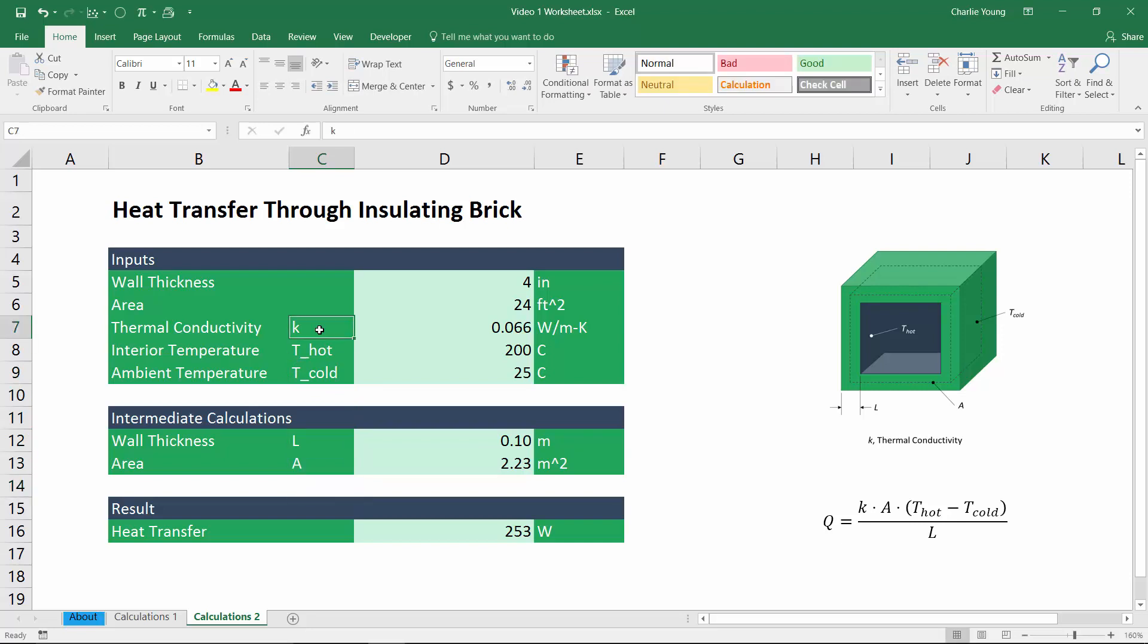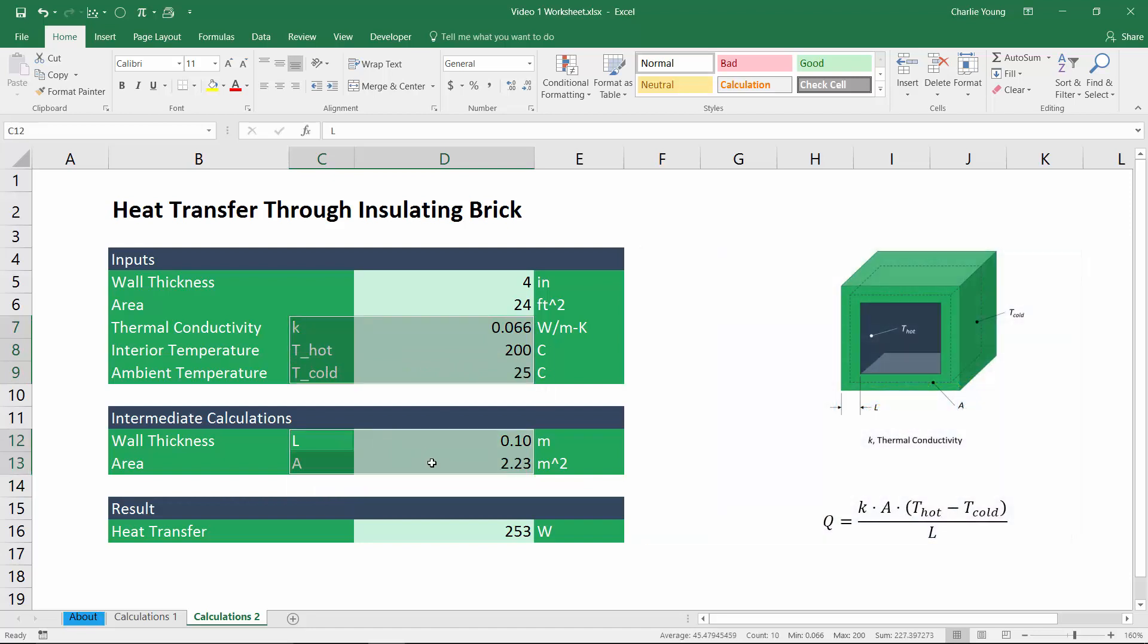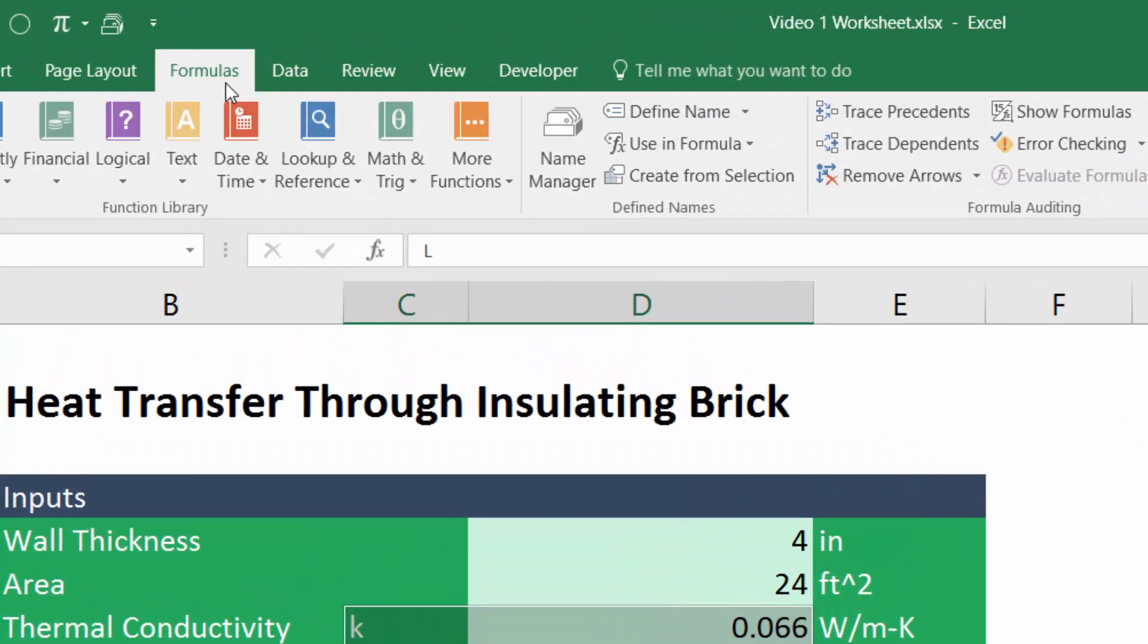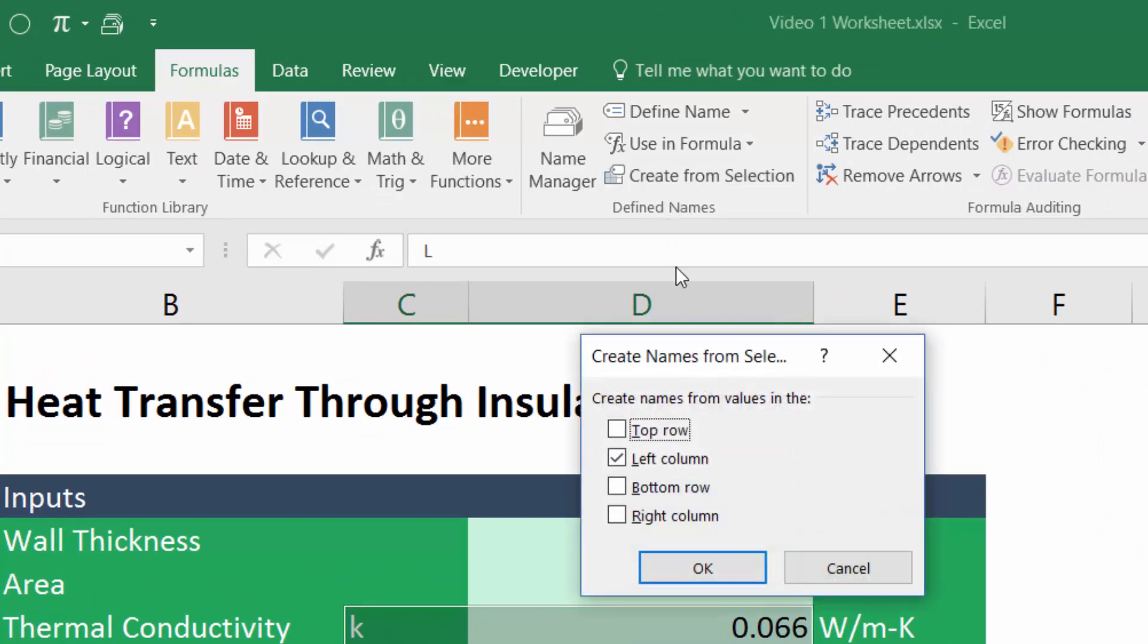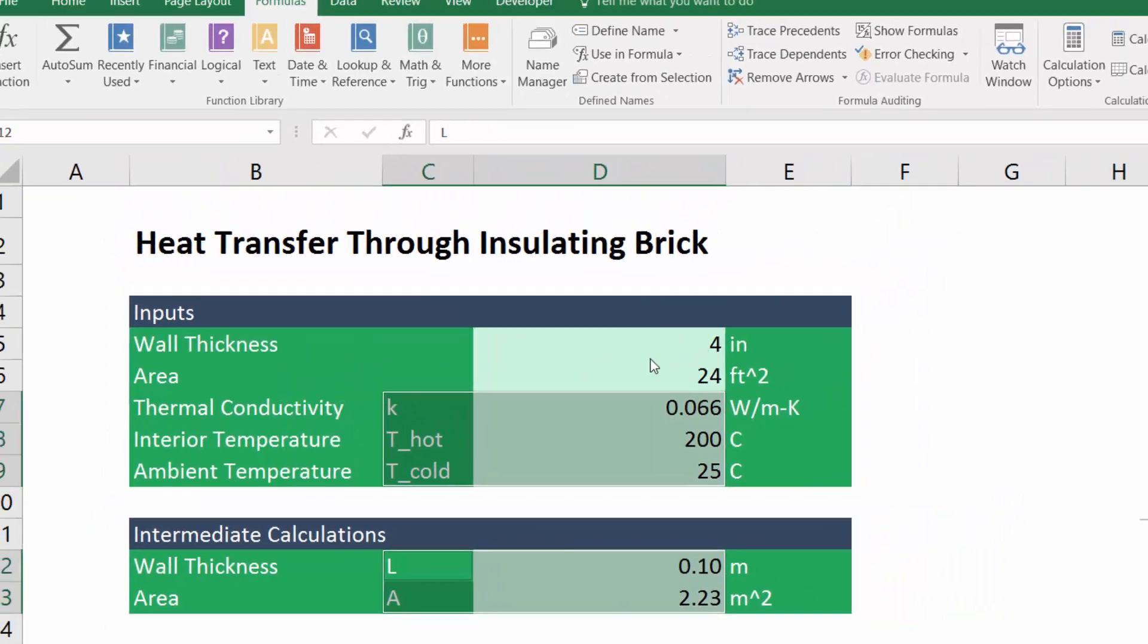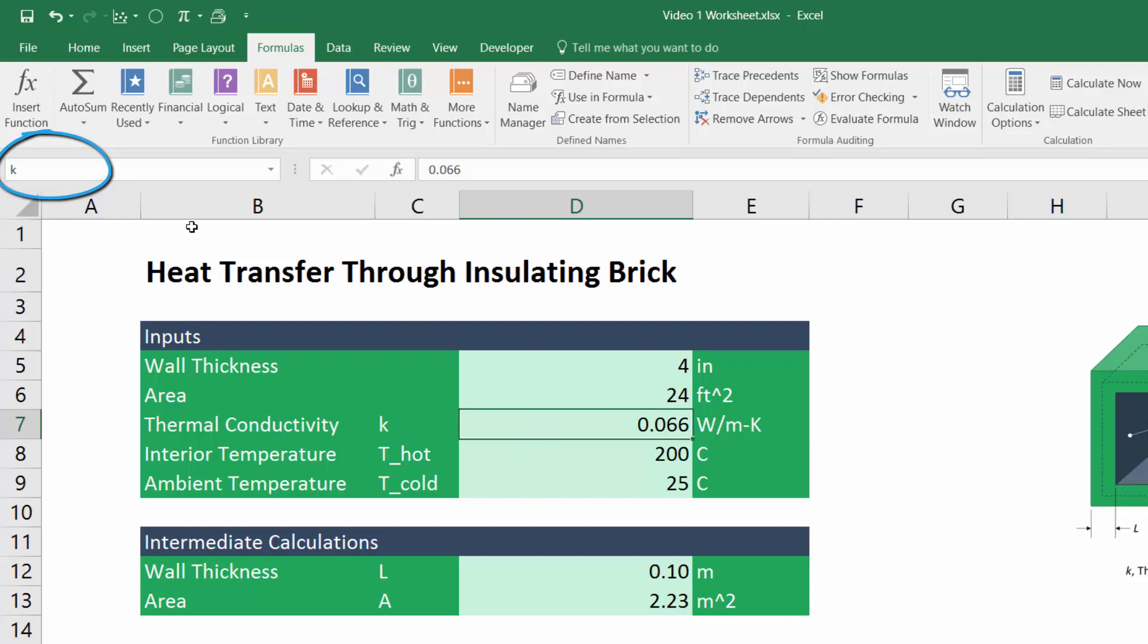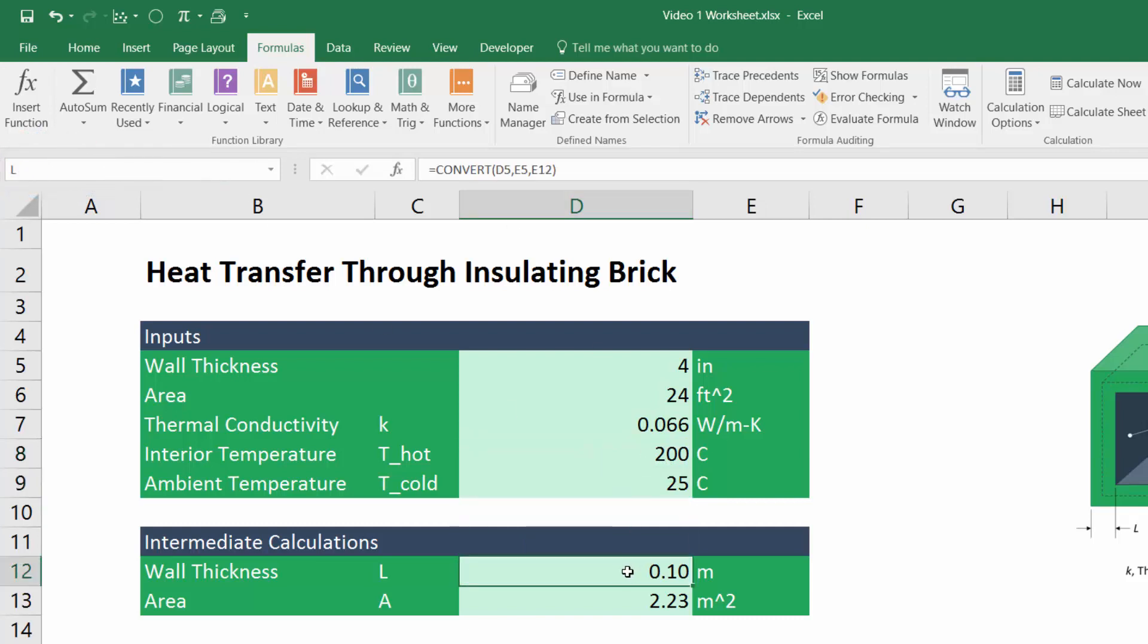So now if we go ahead and we select the cells containing the variable names, as well as the values, we have them all selected. We go up here into the formulas tab and select create from selection. Now Excel is automatically going to determine where the names are at relative to the values. So as you can see, it's chosen left column and that's where the names are. They're in the left column of the selection. Now if we click OK, Excel has automatically created these names for us. So the value for thermal conductivity has been given the name K. We can check that up here in the name box. The value for interior temperature has been given the name T_hot. And so on down the line, you can see that all those name cells have been created rather quickly just by using create from selection.